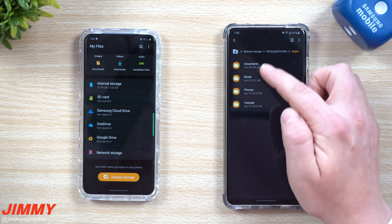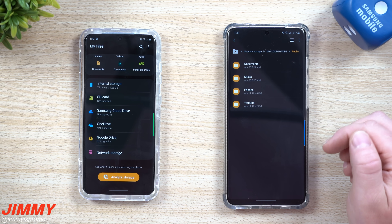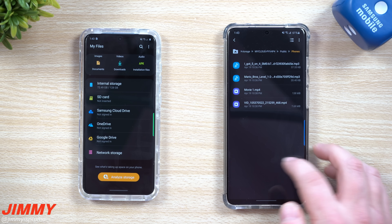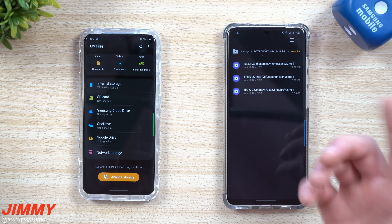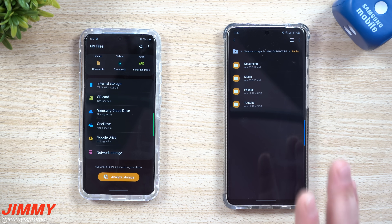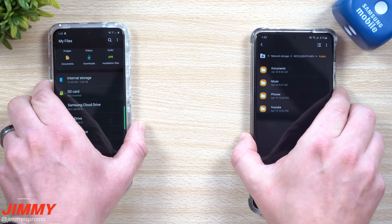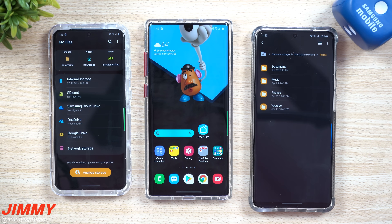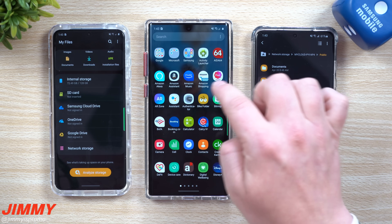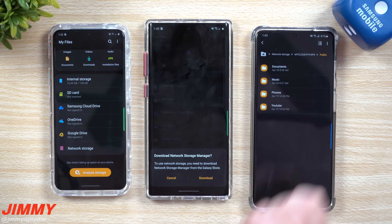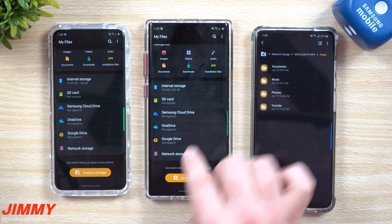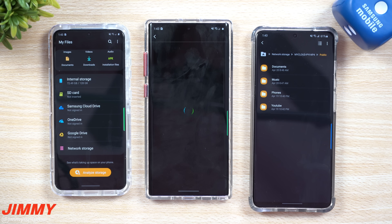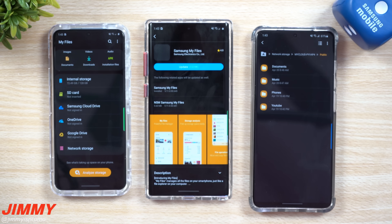Let's talk about how this works with your cell phone. I have four different folders as part of this network storage — documents, music, files from my cell phones, and YouTube videos. To show how to install it, let's go to my Galaxy Note 10 Plus. I don't have it installed yet. Go inside the Samsung folder, open My Files, click on Network Storage, hit Download, then hit Update — you're really just updating My Files.